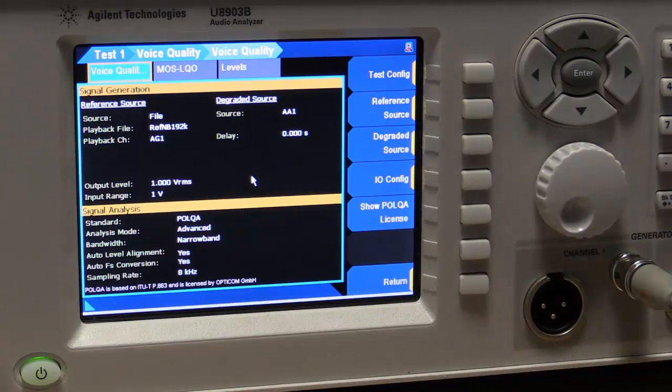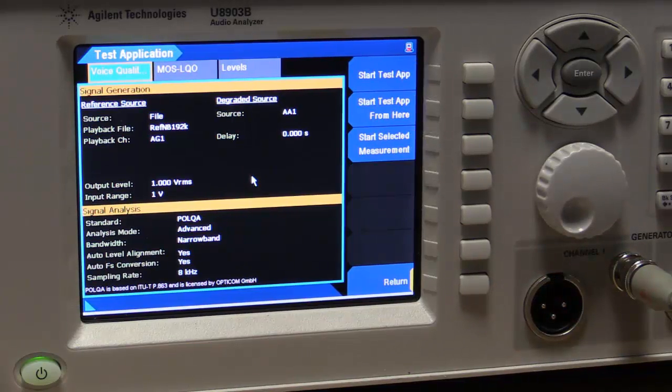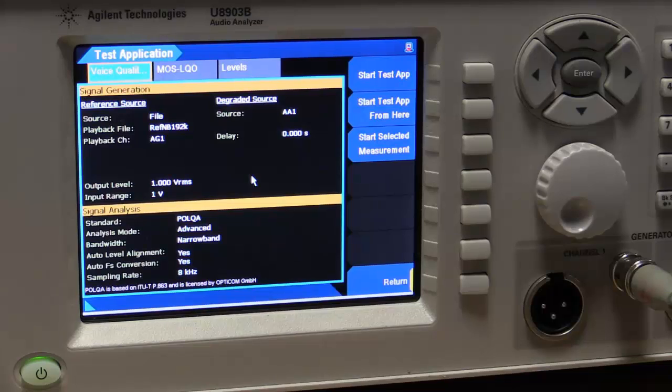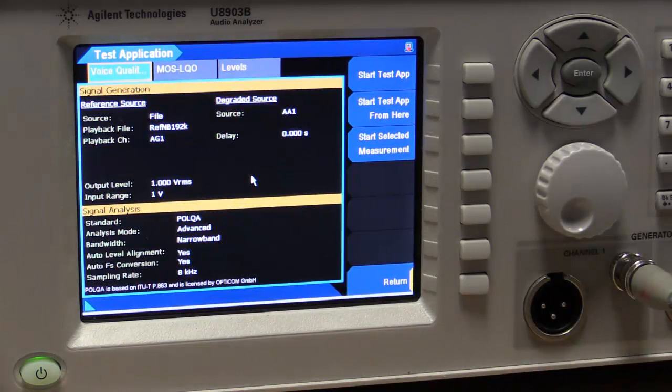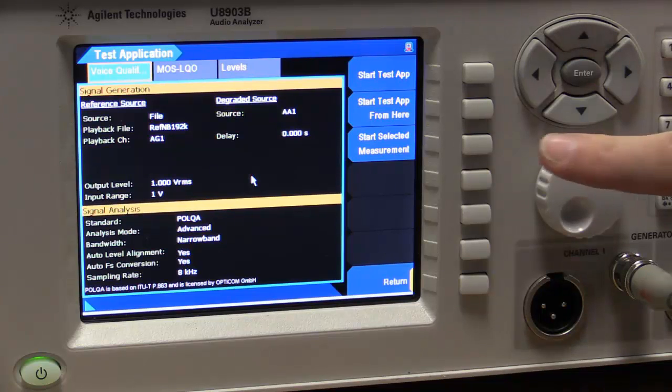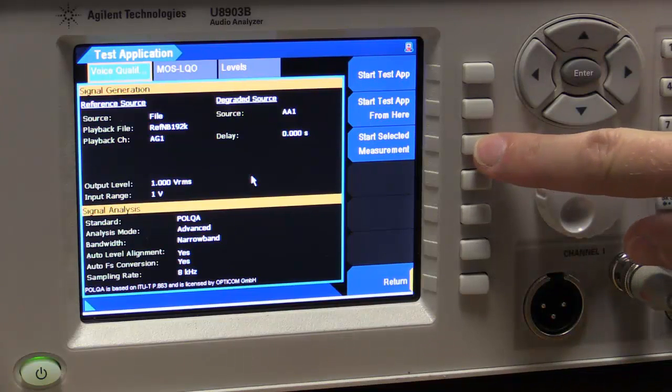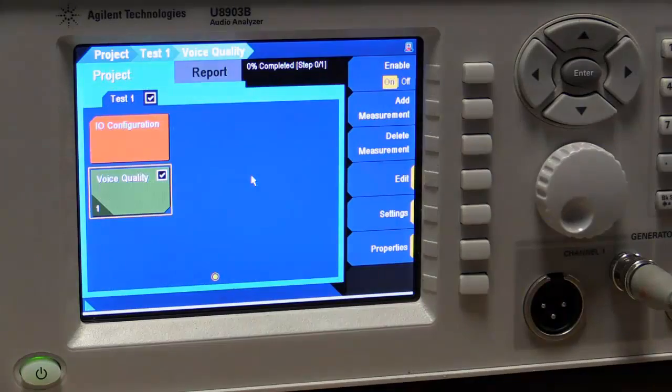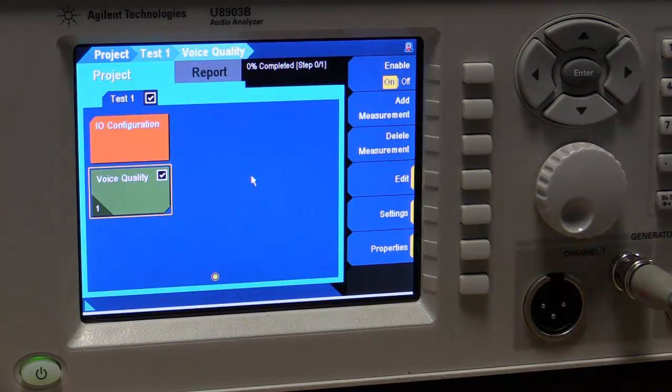And we can then just run the measurement. I can run this measurement as part of a wider test sequence with other measurements in there. Or we can just look at this as a standalone measurement. So we just run the measurement here.